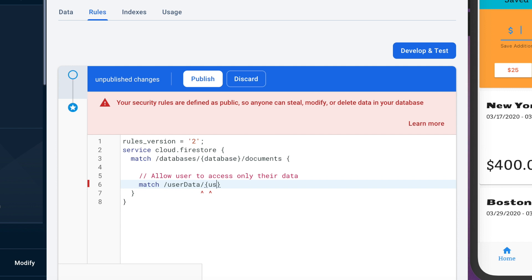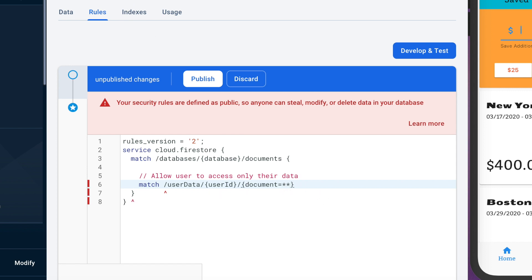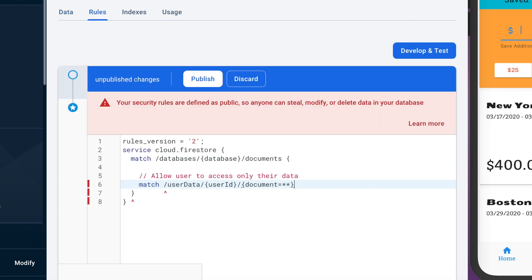So in Firebase you can actually use the uid variable which is actually called user ID in terms of the rules here and then after that you can put that they can access any document. So if you just write document equals and then star star that's basically the wild card that's going to say any document or collection within this document here will be accessible by this matched rule.